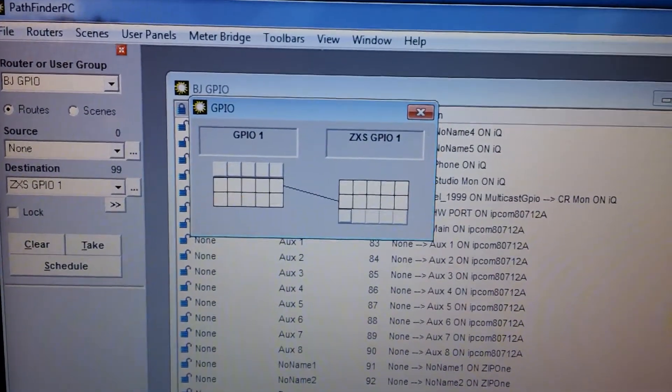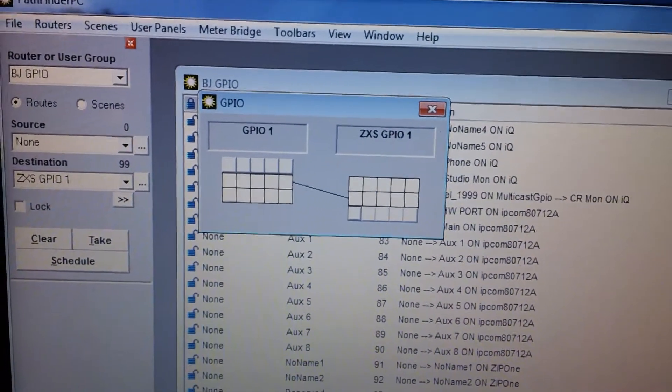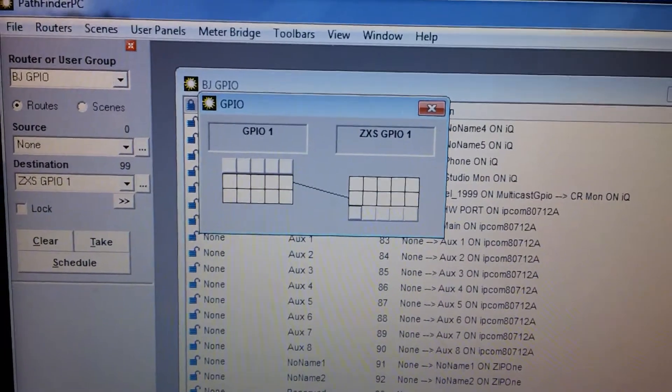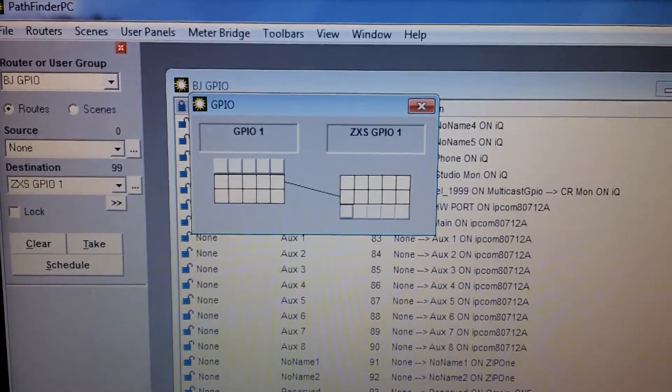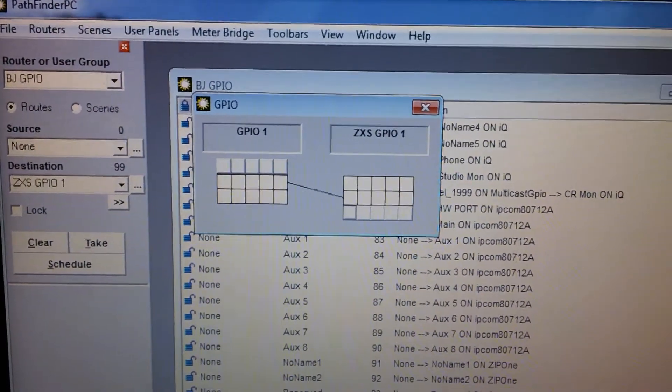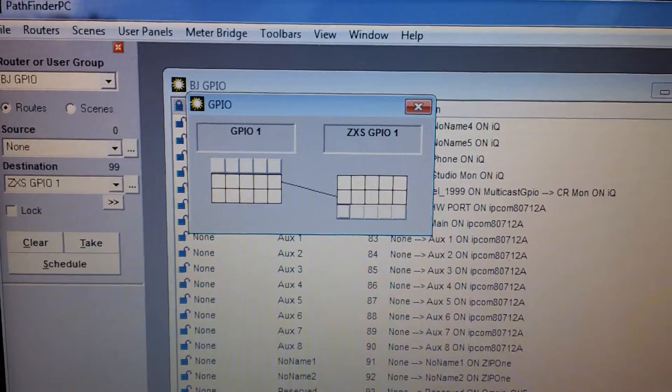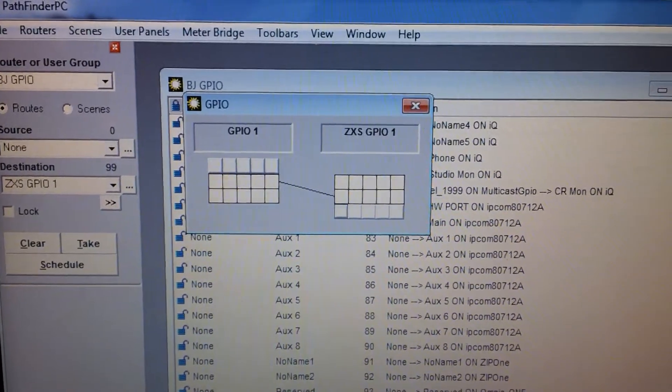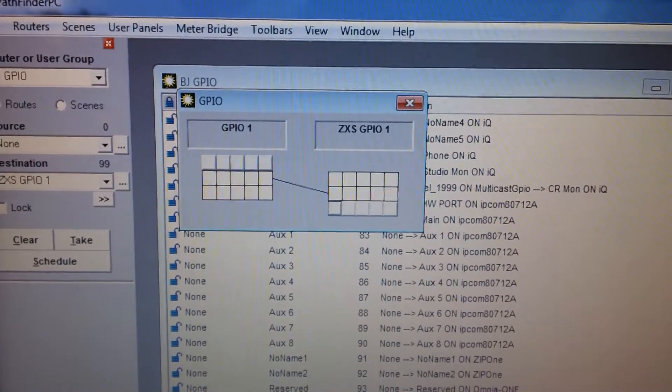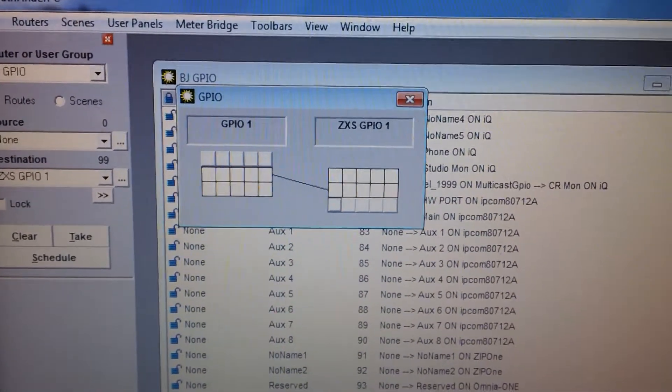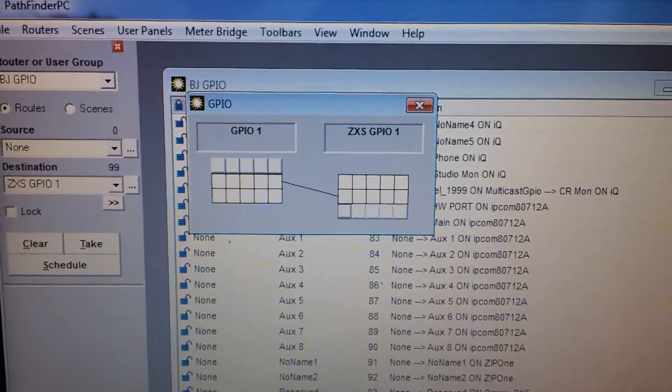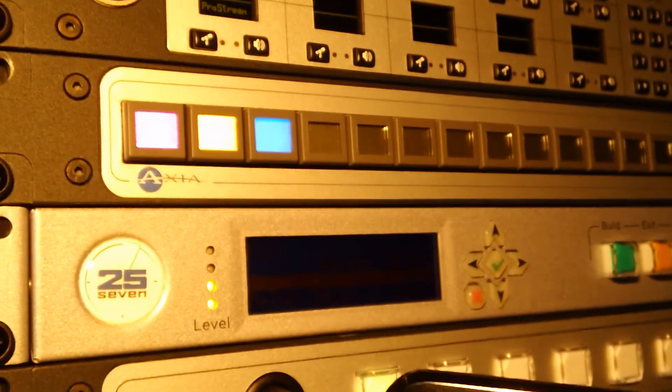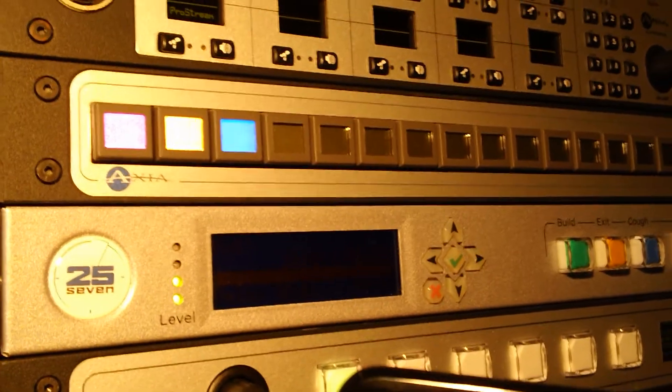Those are two separate functions that are happening as a result of Pathfinder seeing that GPIO contact closure. It's being routed using Pathfinder from the virtual GPIO on the Zephyr to a physical GPIO port, and Pathfinder is also indicating that on that particular button. Hope this helps explain things. Thanks.